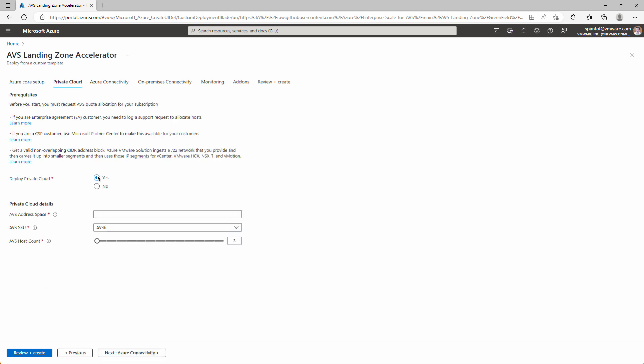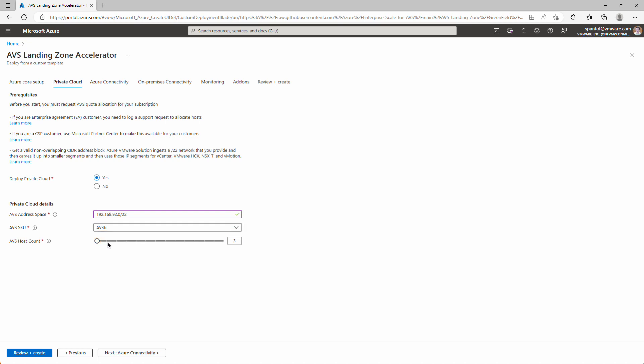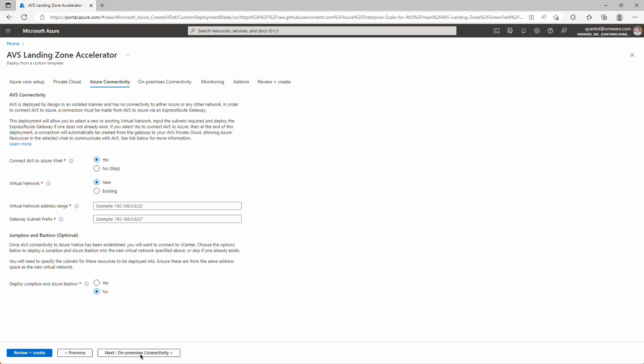We're going to choose that yes, we will deploy the private cloud. We're going to provide the address space: 192.168.92.0 slash 22. Our host queue. These are the options available to us, but we're going to use the AV36 node, and we'll keep it at the default of three hosts. Click through to connectivity.